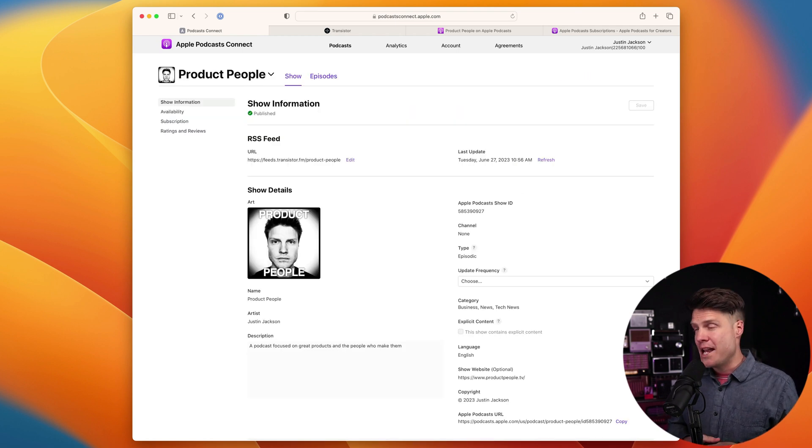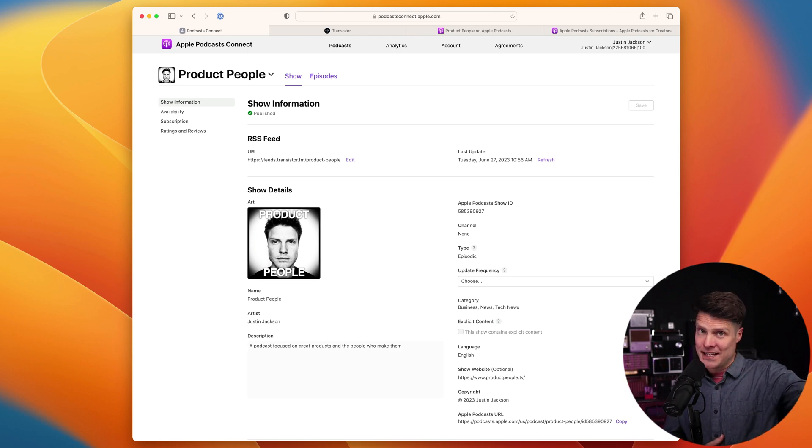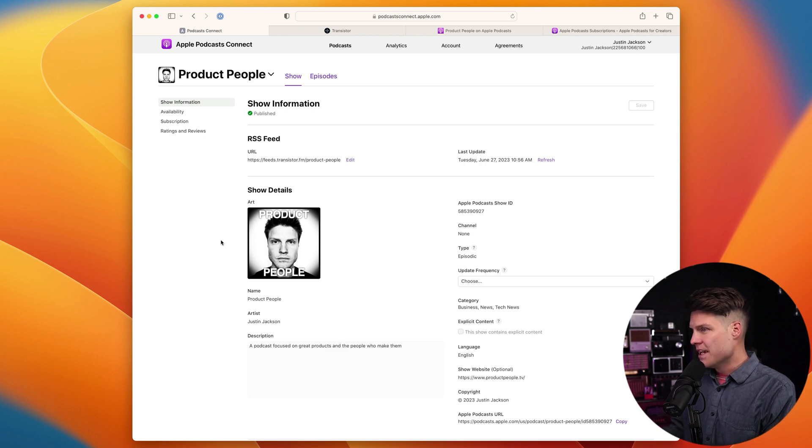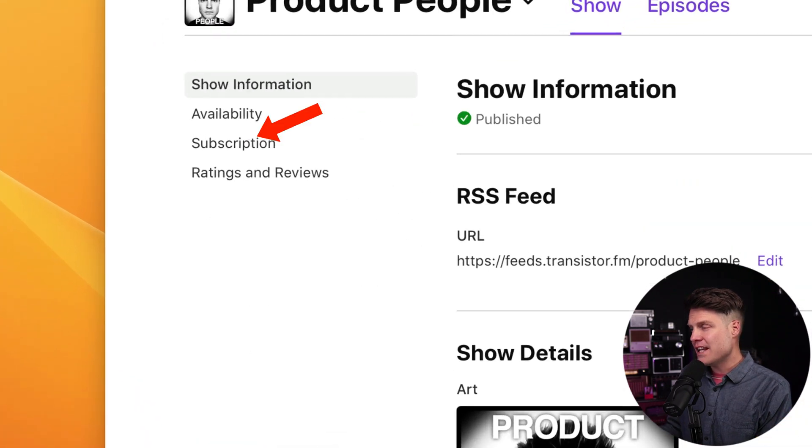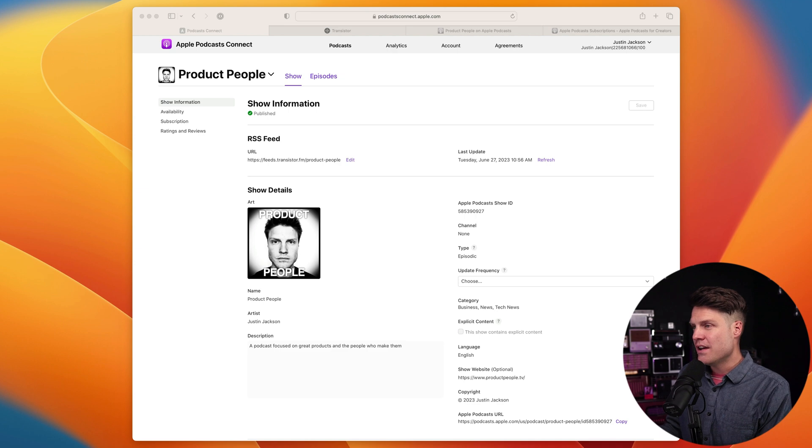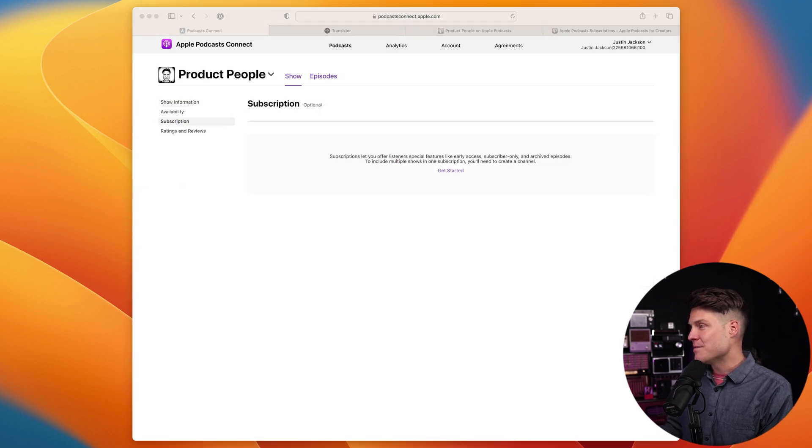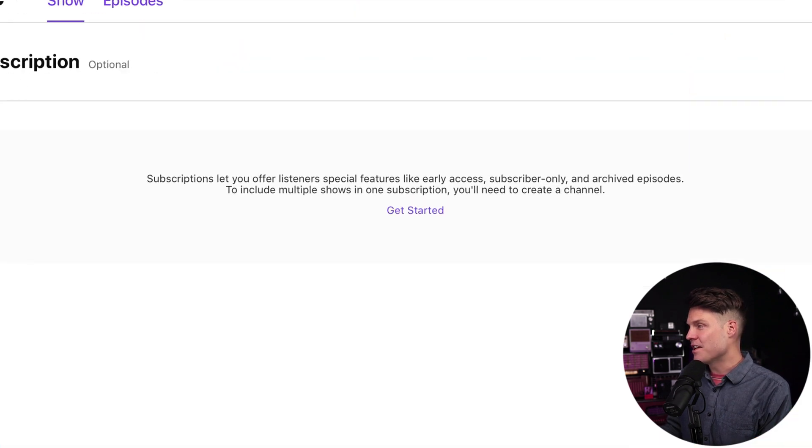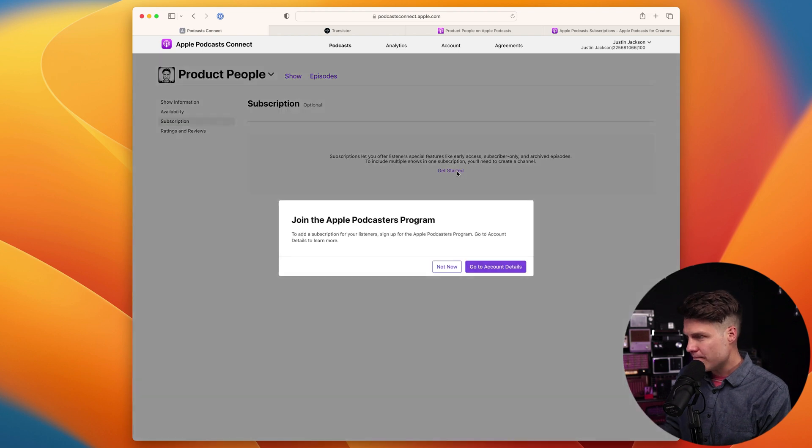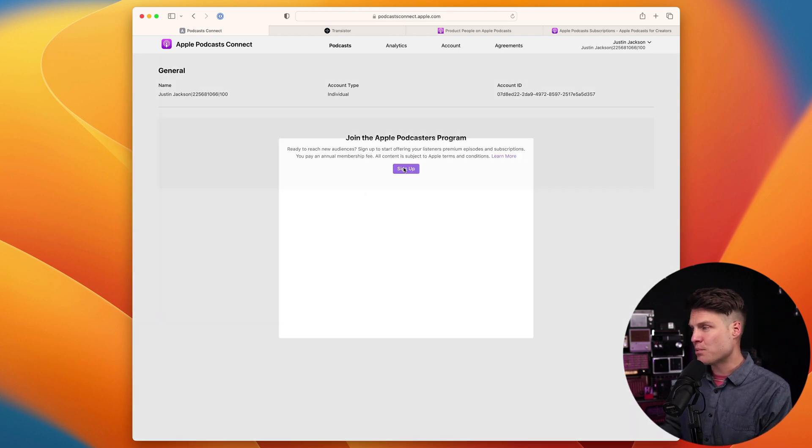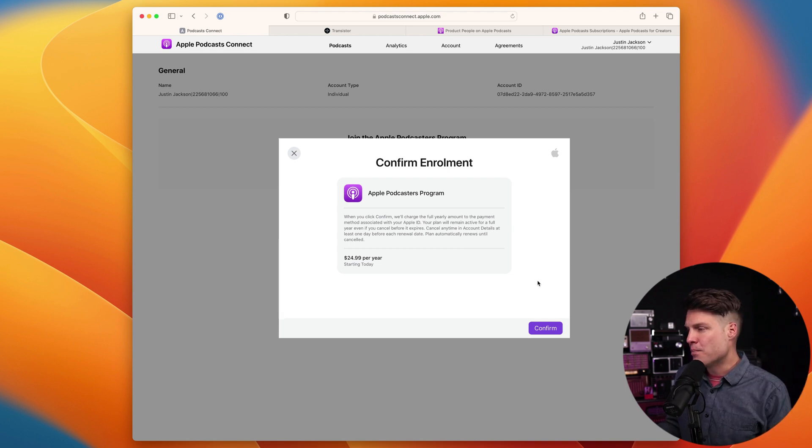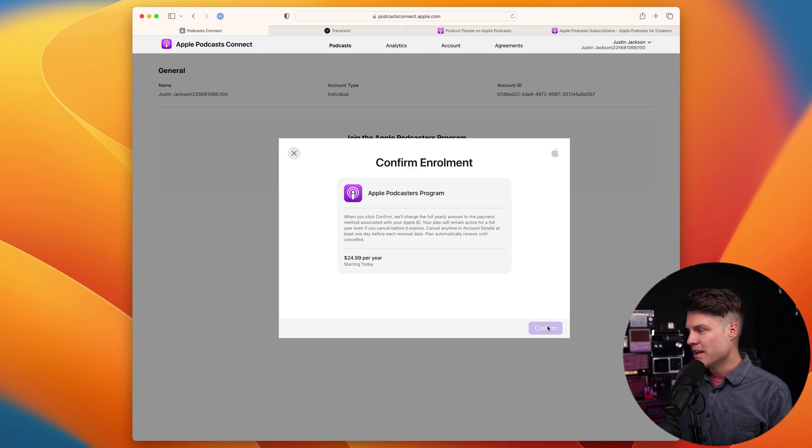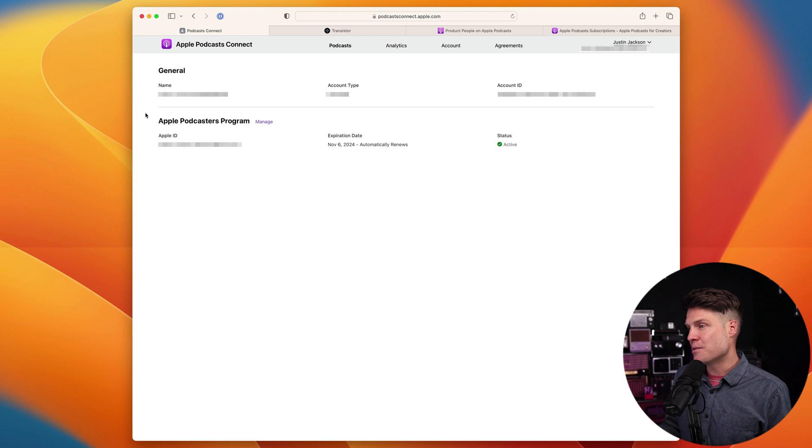Once you have a podcast with one published episode that's in the Apple Podcasts directory, you can then apply for subscription. You'll see that over here in the left side in the menu, there's a subscription option. I can click on that and then it gives me these directions here. I'll have to sign up for the Apple Podcasts program. And similar to the App Store, there's a cost to participate. In my case, it's $24.99 per year. I'm going to click confirm. And now I am in the Apple Podcasts program.